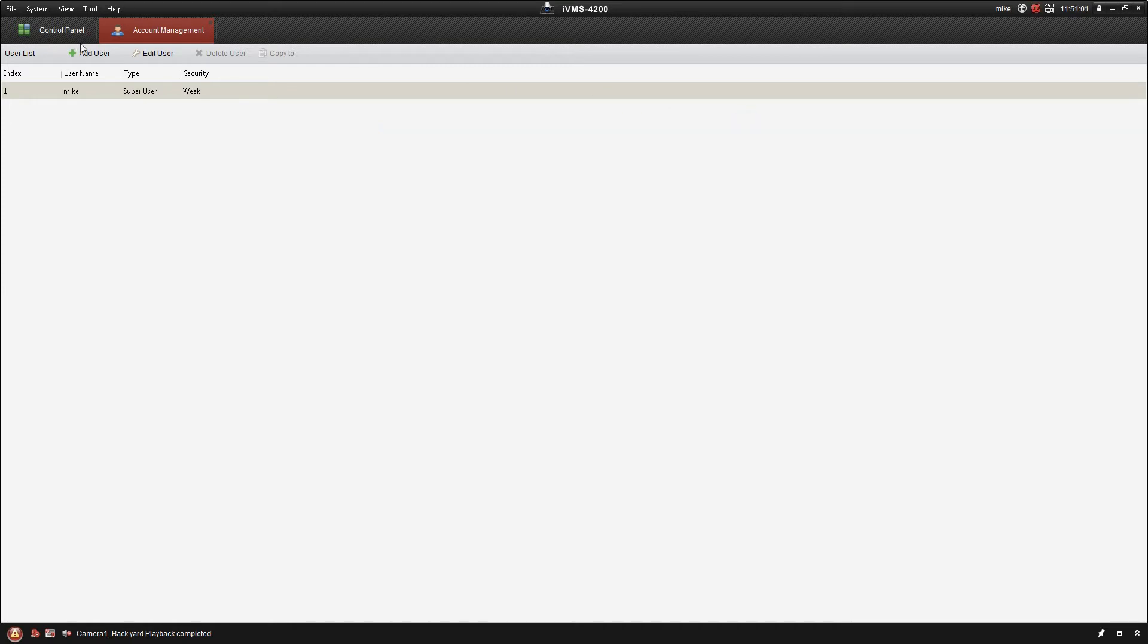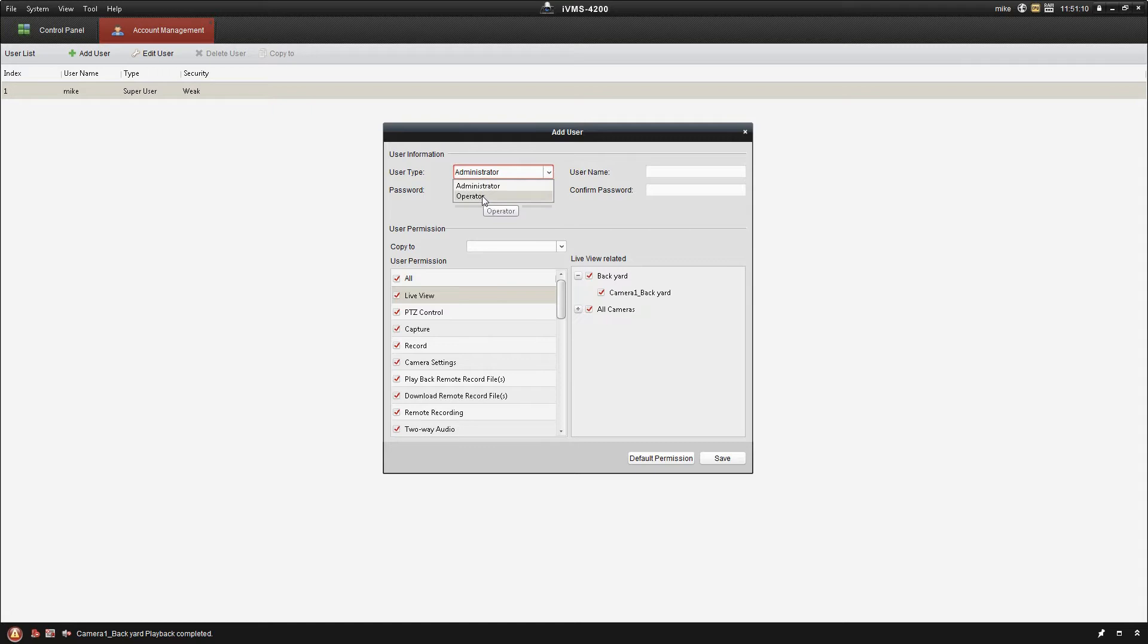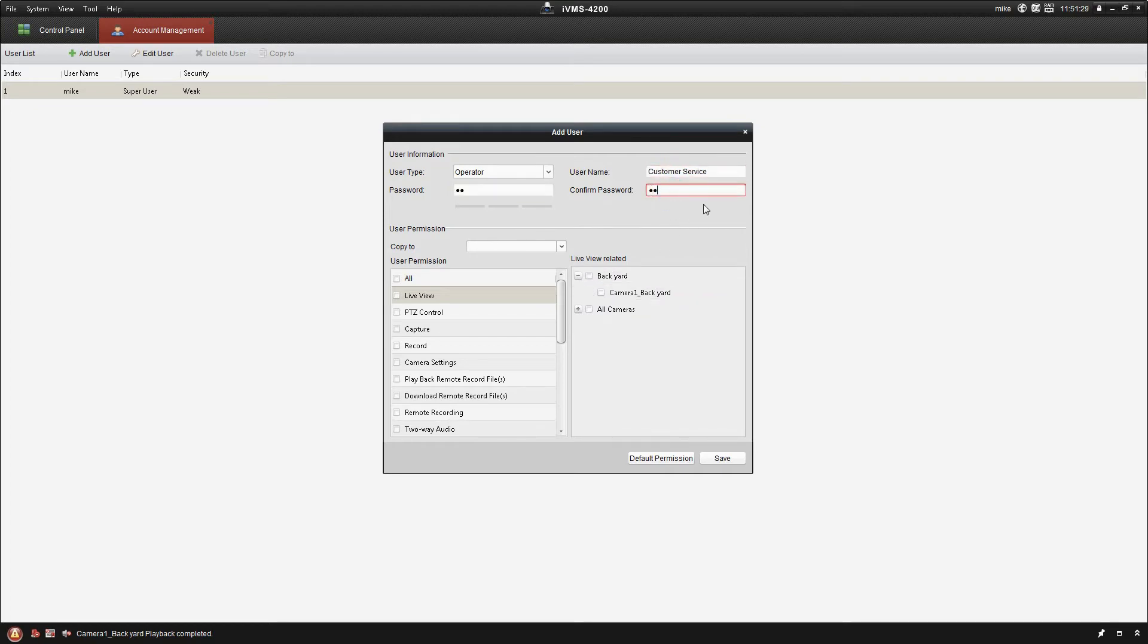So now we're going to go ahead and add a new user. User type: administrator or operator. You really should only have one administrator on here. In some situations you may need more, but we're going to go ahead and change that to operator. For username, I guess we'll just call this customer service. We'll use an example of this going in a department store. So I'm just going to make the password CS.